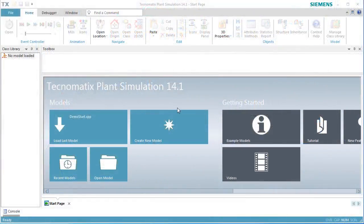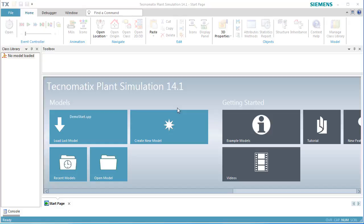In this video, we want to demonstrate how to work with workers in 3D. In our videos Modeling with Workers and Worker Carrying Parts Between Workplaces, we have already shown how you can use workers in plant simulation.